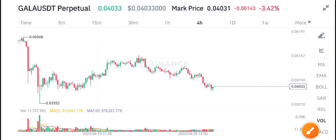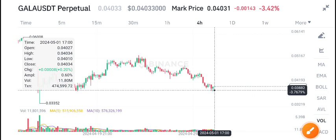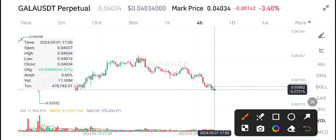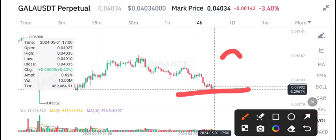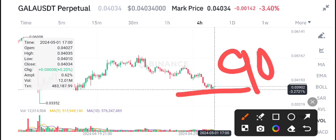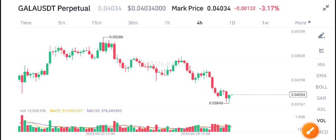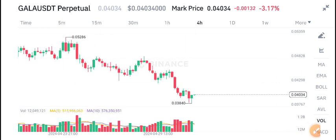Currently, Gala coin is sitting on a strong support level, as you can see here. From here, there is a 90% possibility that Gala coin will start pumping. I also recommend to all of you that if you're looking to buy, this is the best time to buy Gala coin.